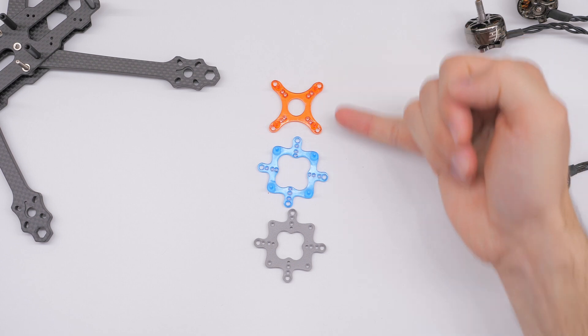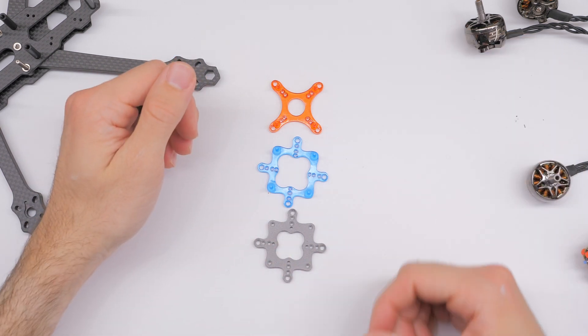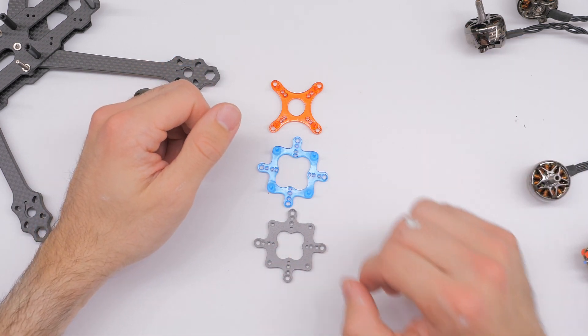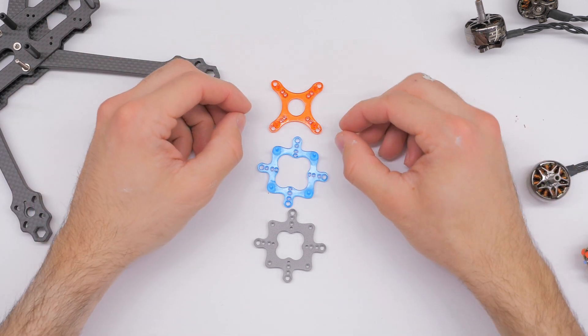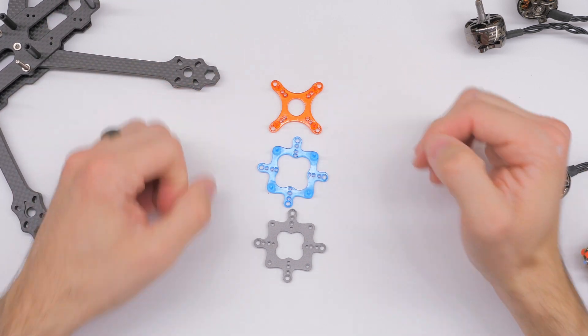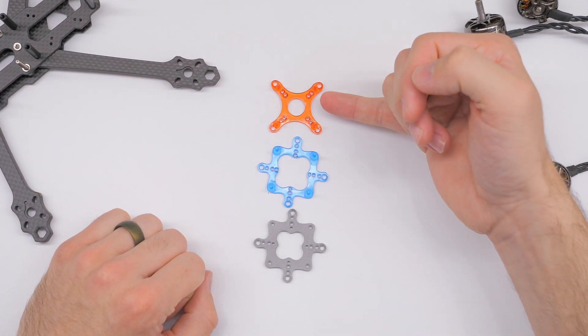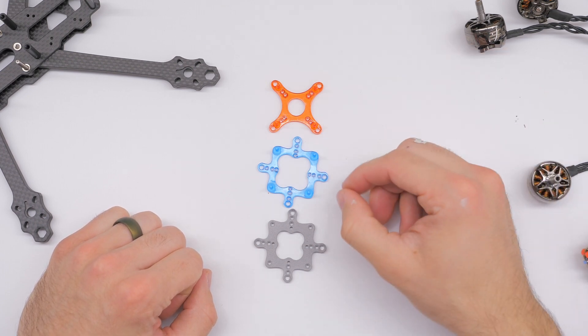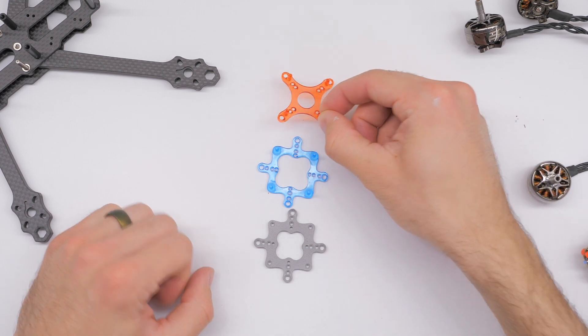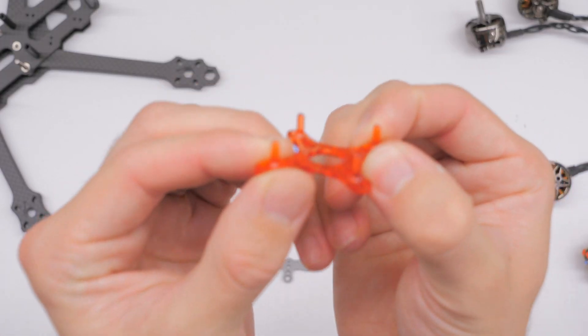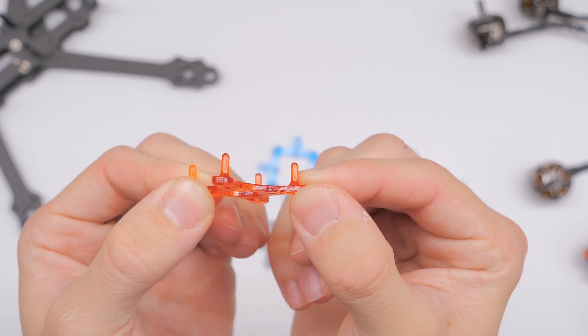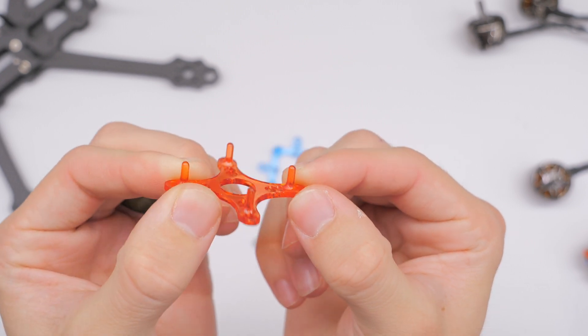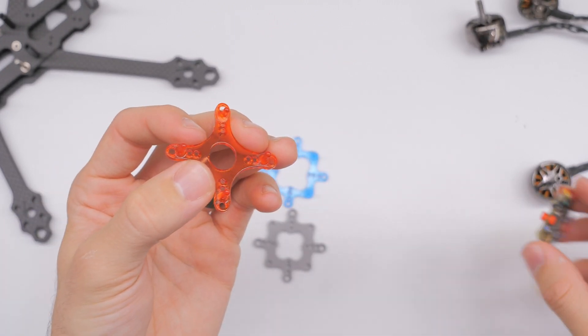So I have three different designs here. Now why would I have three different designs? Well that's because there are some different situations that we would need a different design for. So for example these first two, the red and the blue, these were designed to be printed with the little pegs. The little pegs that go in the little grommets to hold the flight controller.